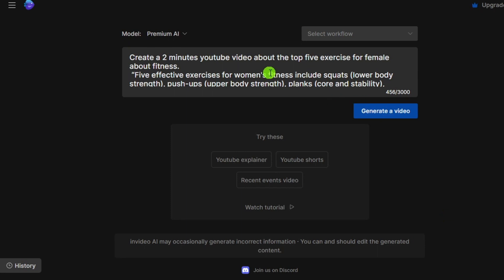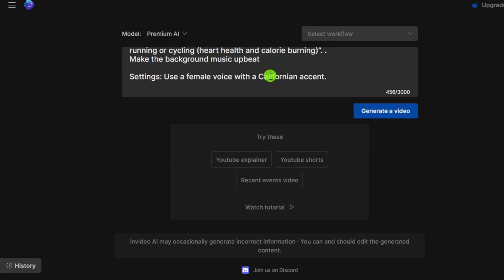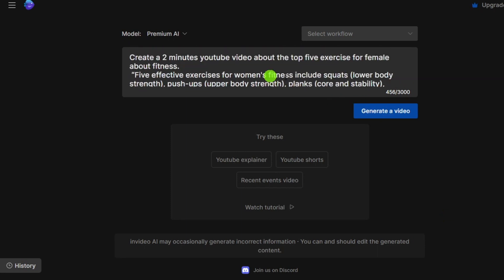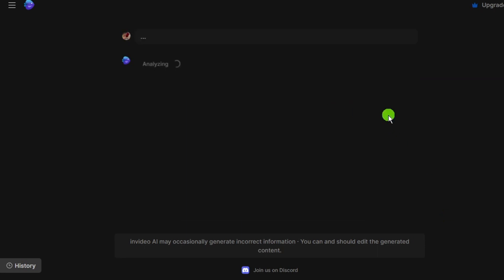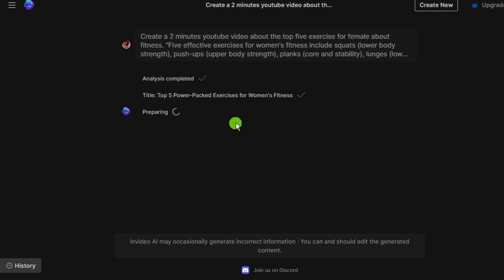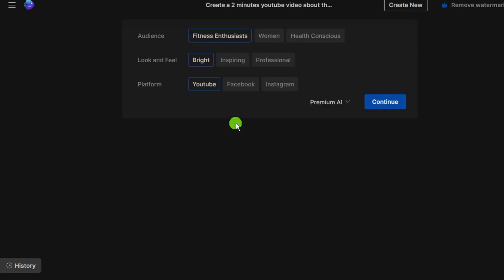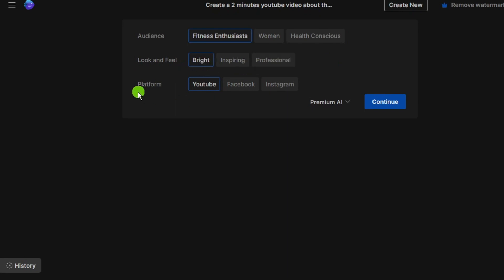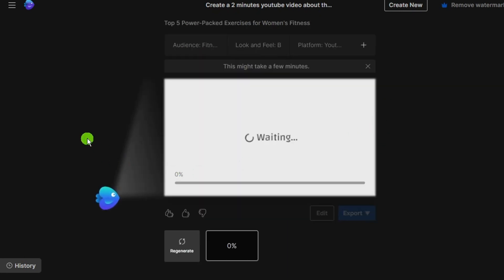Now the text box appears with all details. Just click generate a video. First this tool analyzes all details and acts according to this. Now select audience, look and feel, and if you want select platform. I can go with same and click on continue. Now video is generating.